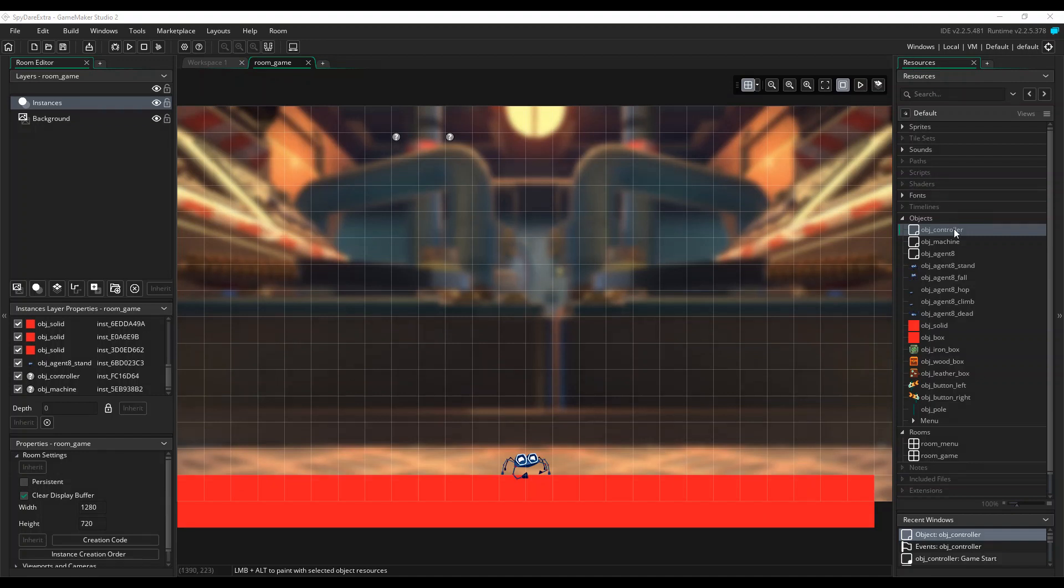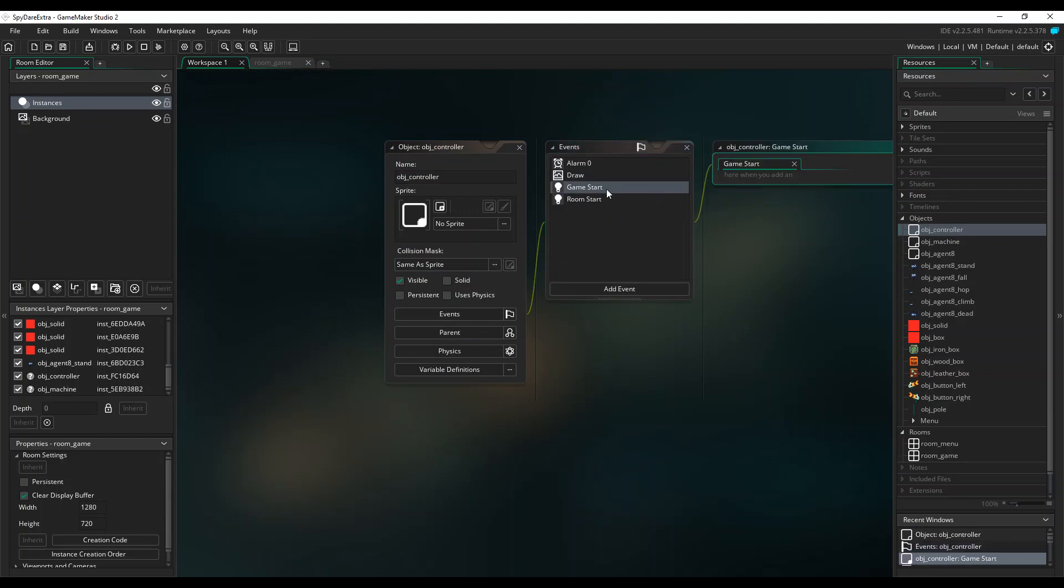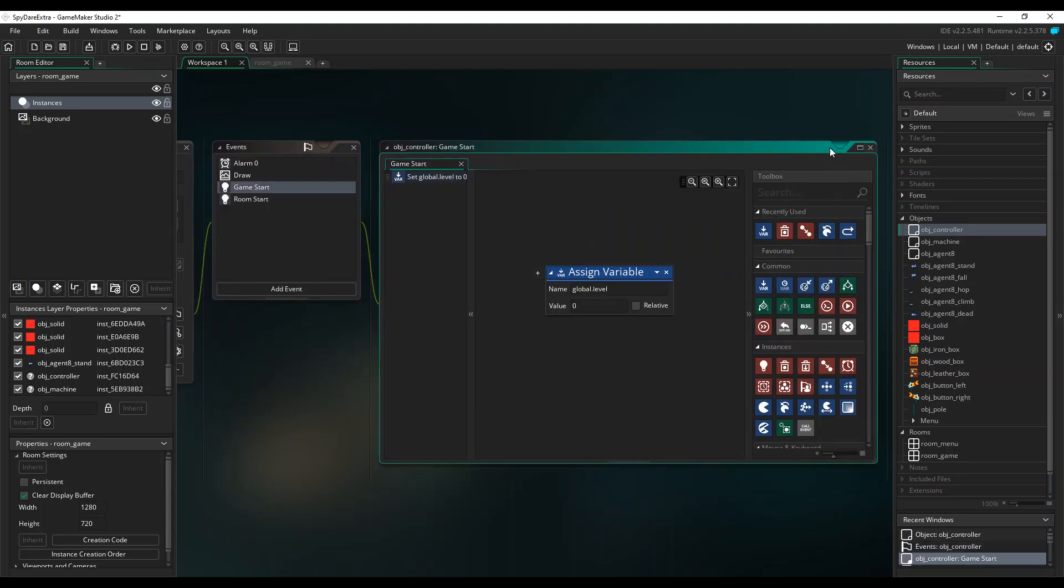We do this by creating a controller object which handles the startup and reset of our room. In its game start event, we're setting a global variable called global.level to 0. As a global variable, this is now accessible from any object, but we're going to stick to using it in the controller object for now.